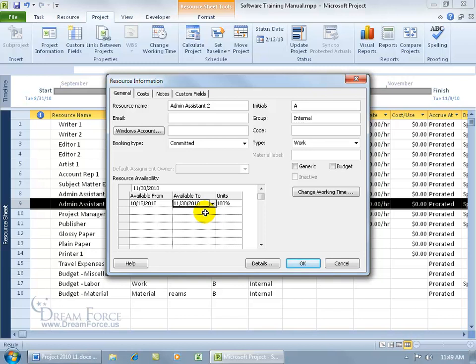When they give their 100%, I can't schedule them before October the 15th or after November the 30th because Project will give us a flag saying, hey, they can't work during these times, so don't try to schedule them.